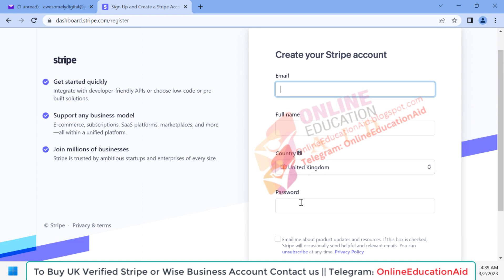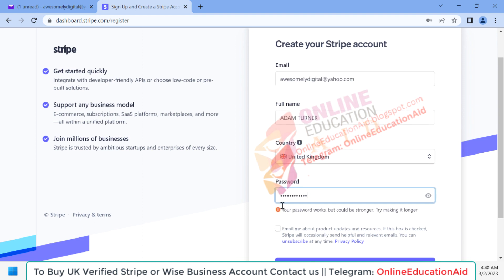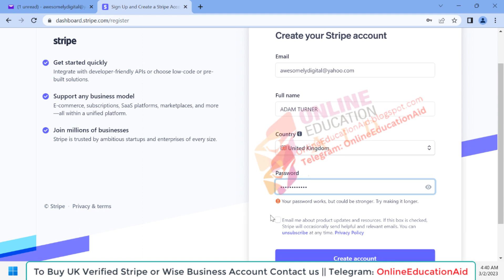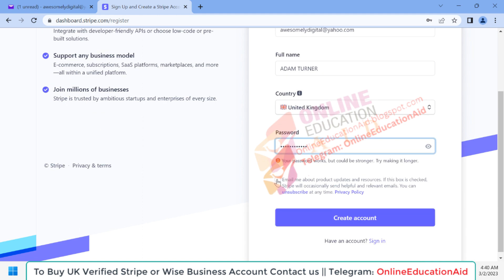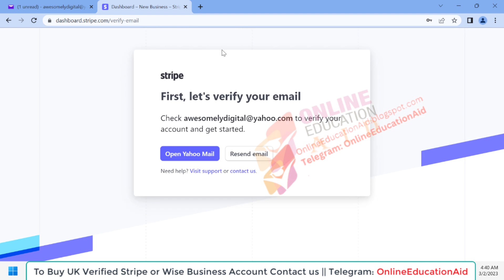Then we need to input the Stripe account password. So you can see: email address, full name, country location, and password. Now we need to accept their terms and conditions and simply click on the 'Create Account' button. Here we need to verify our email first — a verification email was sent to our requested email address.